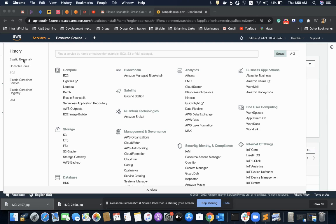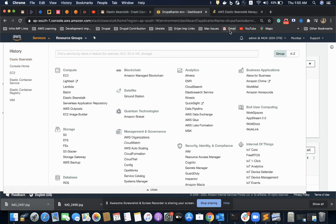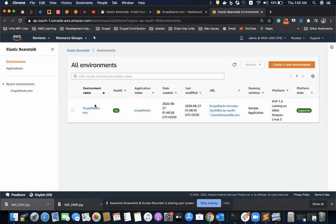Hello everyone. In this video we will be exploring Elastic Beanstalk of AWS. This is basically a crash course of Elastic Beanstalk — we are not going to deep dive into it. If you are preparing for certification or are in a hurry to study only the key points of Elastic Beanstalk, then this video is ideal for you.